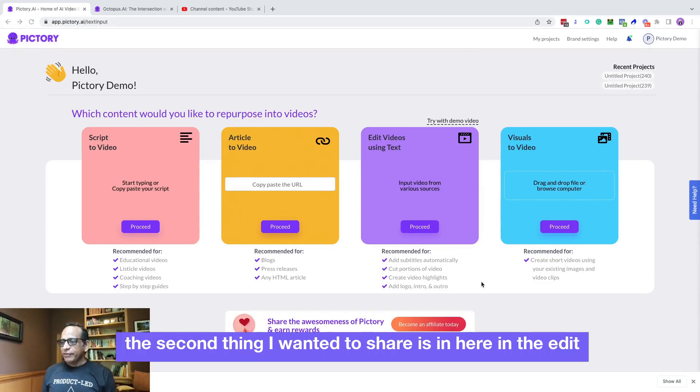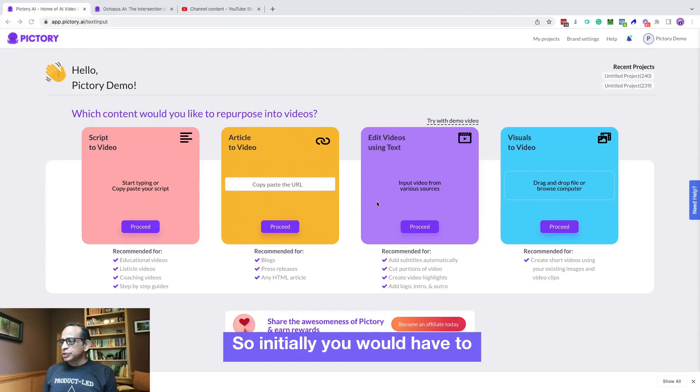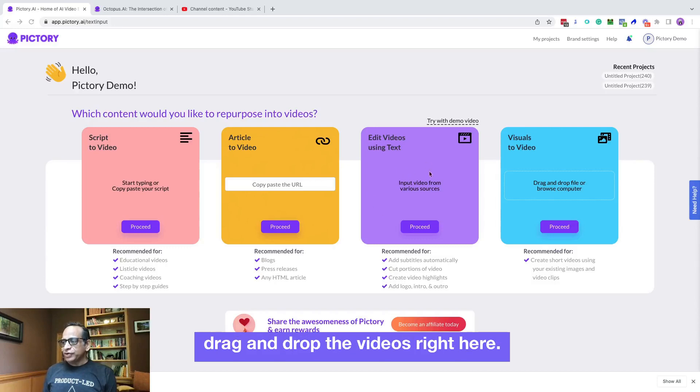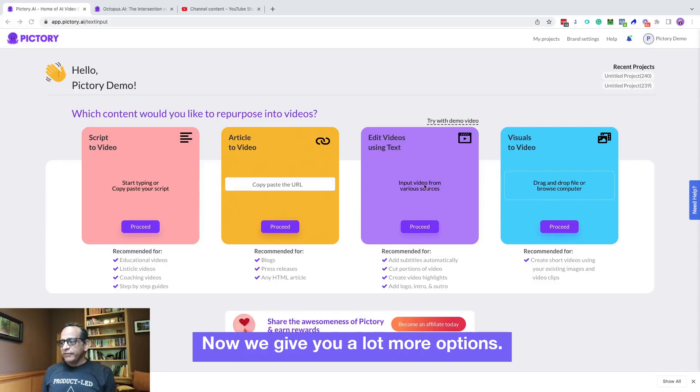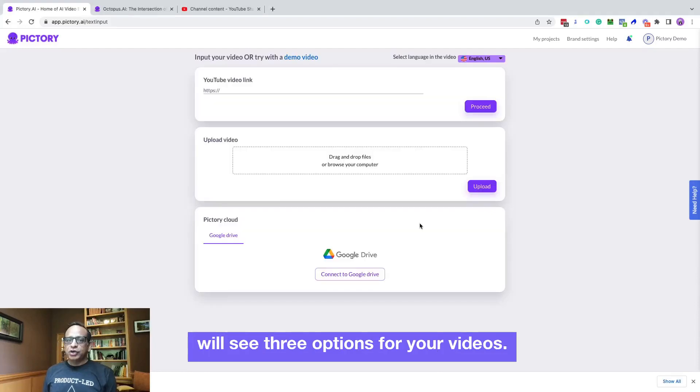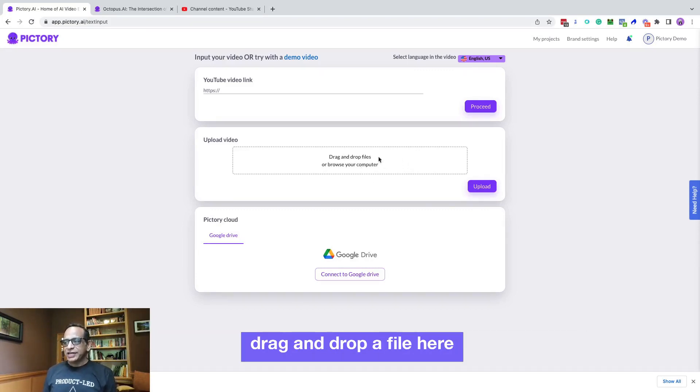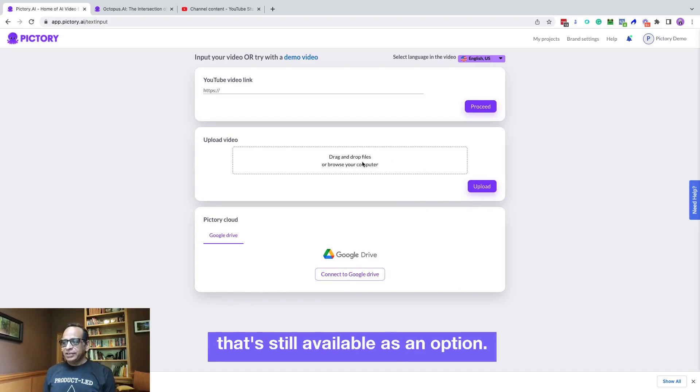The second thing I wanted to share is in here in the edit videos using text area. So initially you would have to drag and drop the videos right here. Now we give you a lot more options. So if you go into proceed, you will see three options for your videos. Of course, you can still upload it from your computer or drag and drop a file here. That's still available as an option.